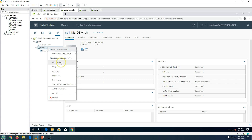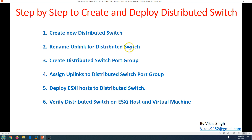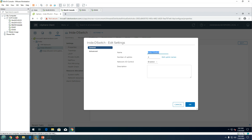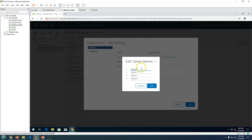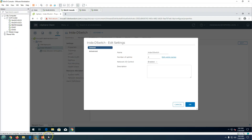Step two: rename the uplinks for the distributed switch. Go to Configure and click Edit. Under uplink names, I'll name them MGMT01, MGMT02, VMNET01, and VMNET02. So we have 4 NICs — 2 for management and 2 for VM network. Click OK.